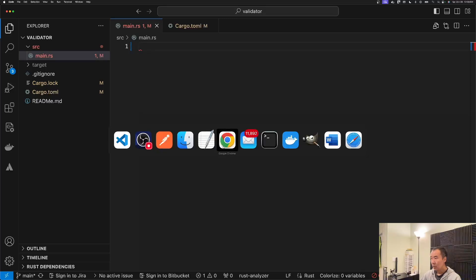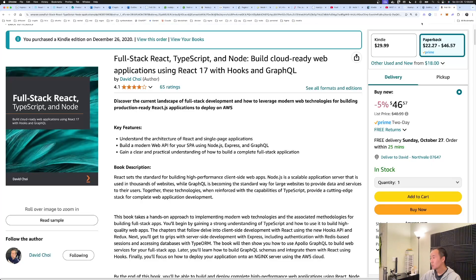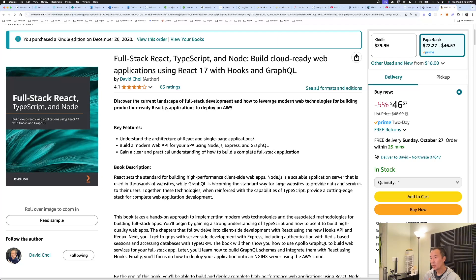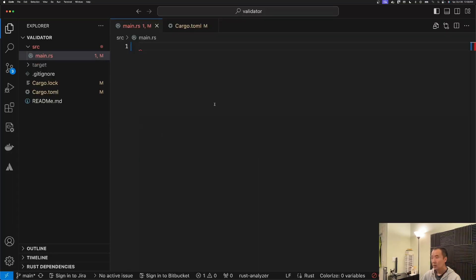Before we get going, I just wanted to remind you guys I did write a book, Full Stack React TypeScript and Node. It's been around for a while now but I think it's still relevant. If you're looking for a great book on full stack end-to-end web development, then check out the book.